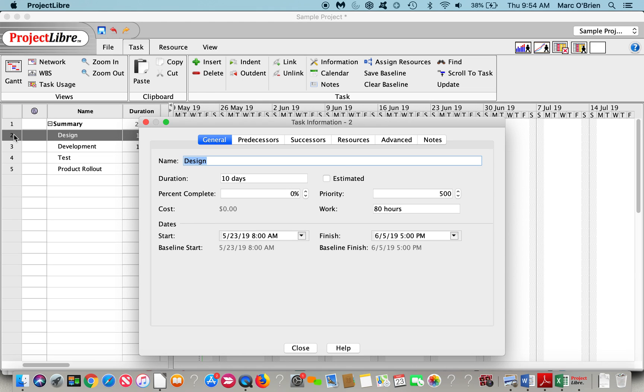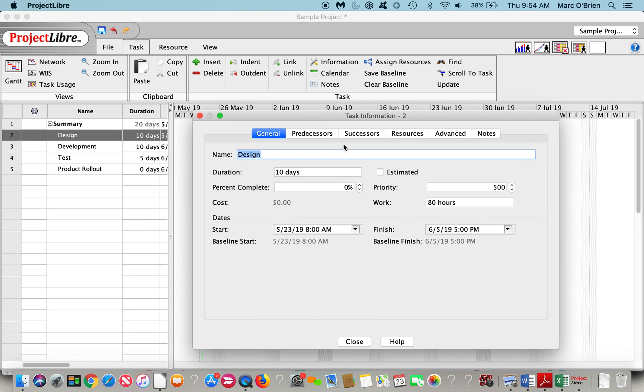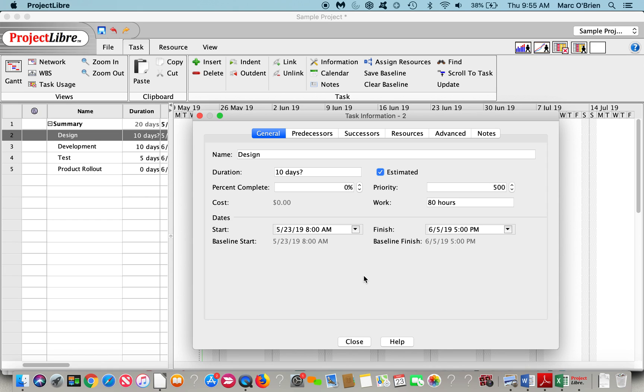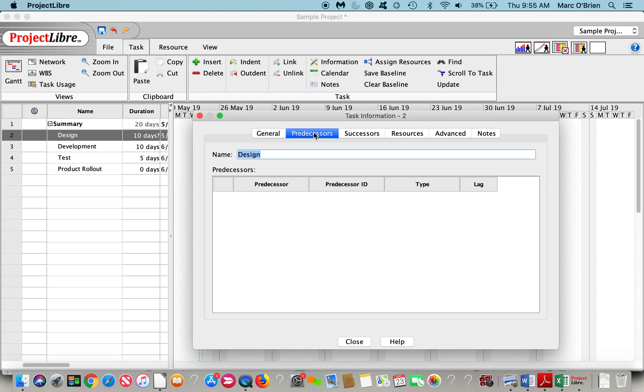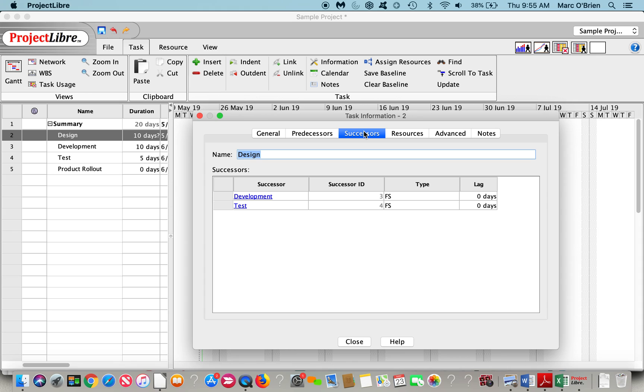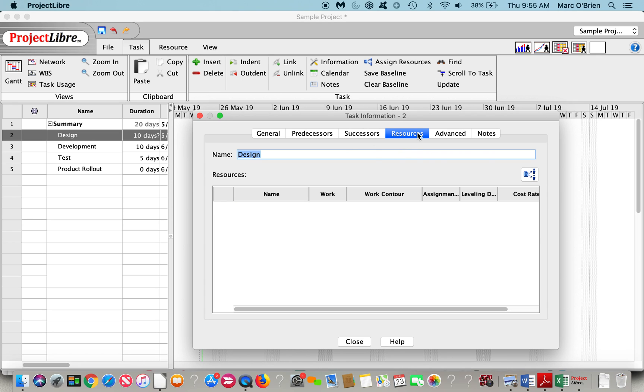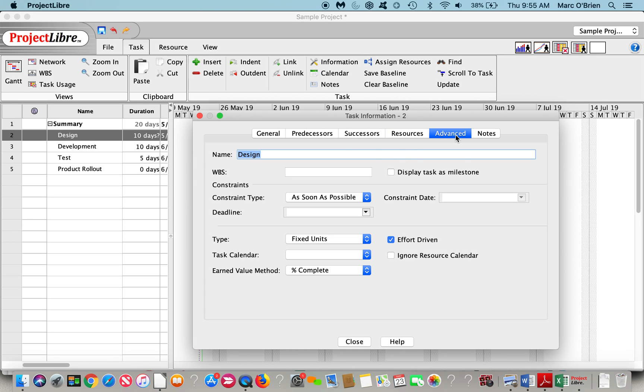If I click on one of the tasks, I get the task detail dialog box. It shows the duration, the percent complete you could enter here, the priority defaults to 500. We could go back to estimated, and the question mark pops up again, and the costing on it, etc. You can also see what the predecessors are, the successors in this case, and we can modify these.